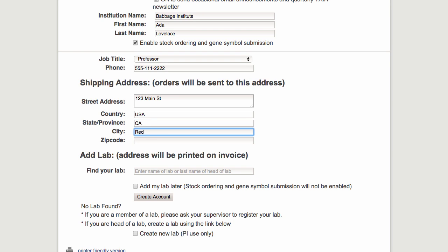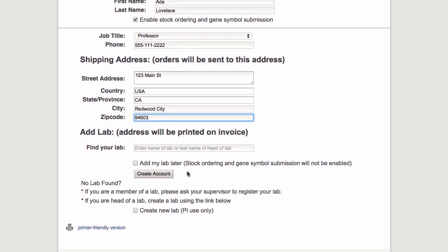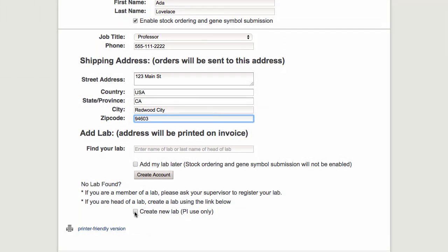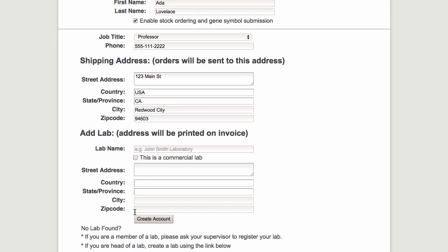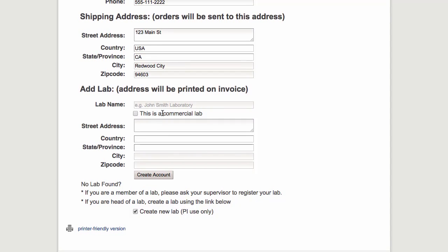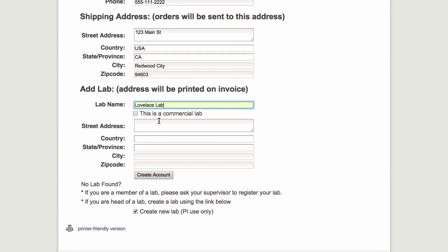When you're done adding the contact information, scroll to the bottom and check the box to create your own lab. Enter a name for your laboratory and if yours is a commercial lab, please check the box.